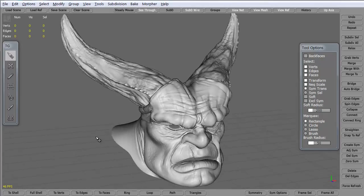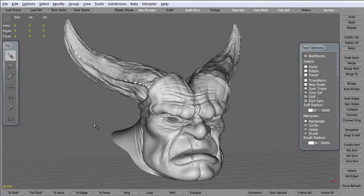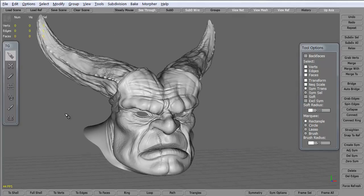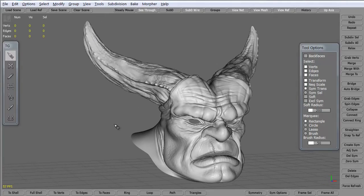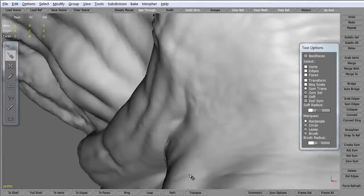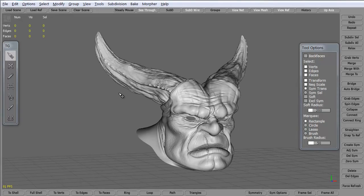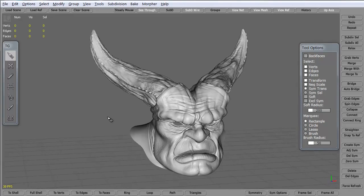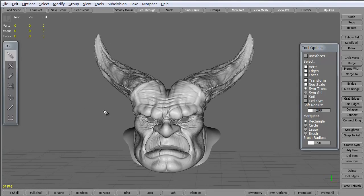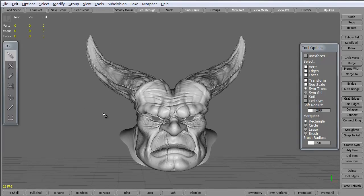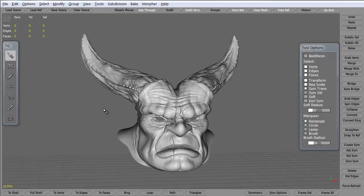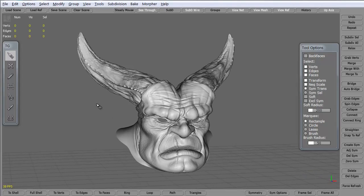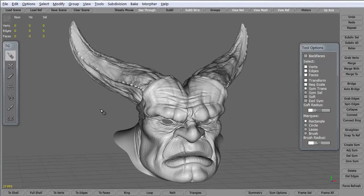The left alt of course rotates around, middle alt pans, and right alt zooms in and zooms out. It's the same controls as Maya. So if you're a Maya user this will be really easy for you. If you're a Max user it's just a little bit of a learning curve for you just to remember those three.